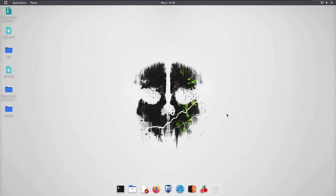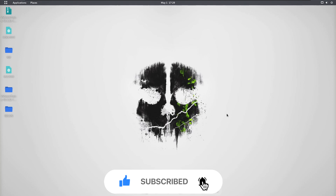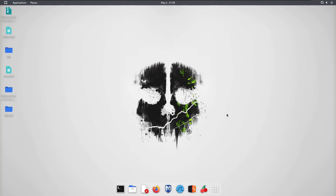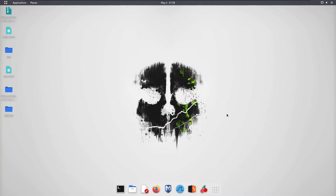Hey everyone, I hope you're all doing good and having a wonderful day. In this video we are going to learn about how we can create our own custom tool that can detect broken link hijacking vulnerabilities using Python. Before we get started, if you haven't checked out my previous video on reconnaissance, go ahead and check it out — the link is in the description.